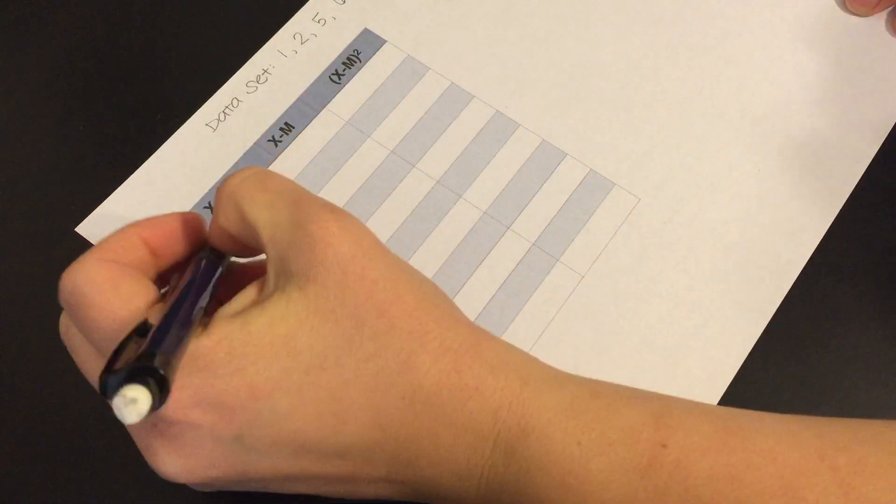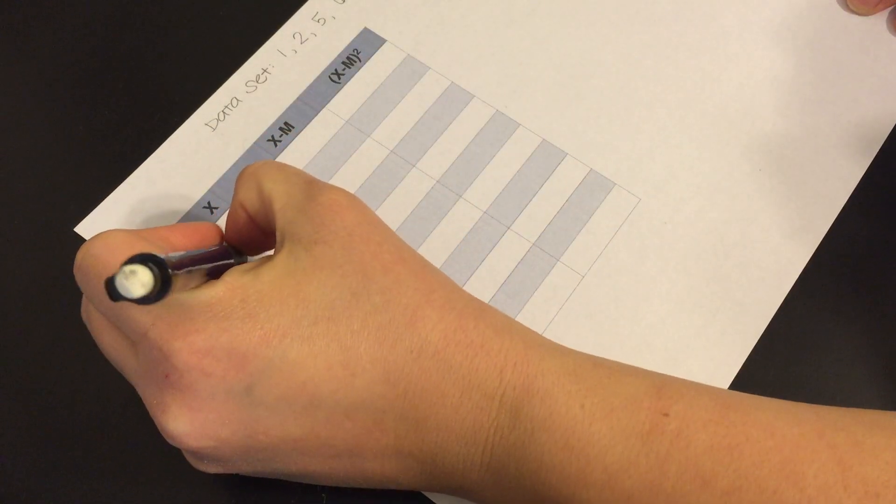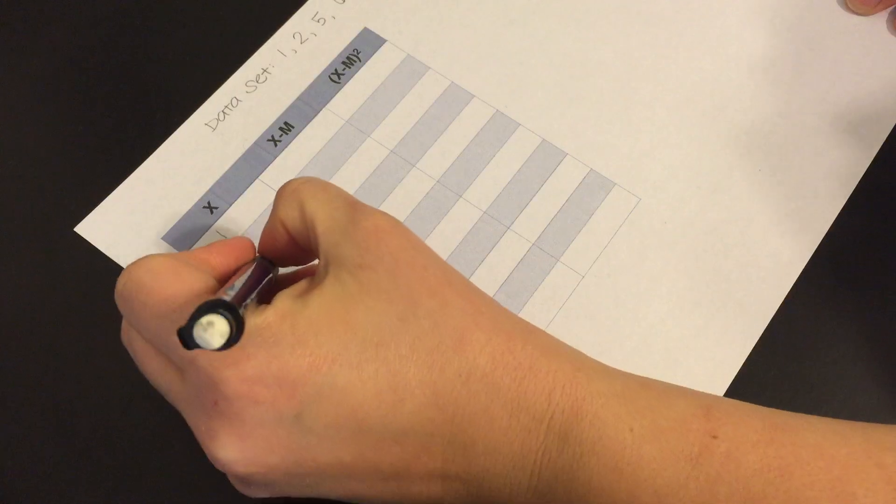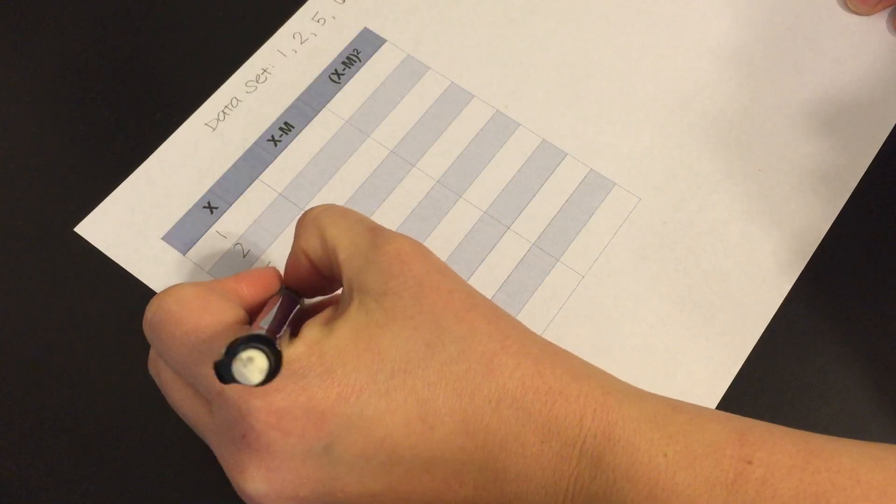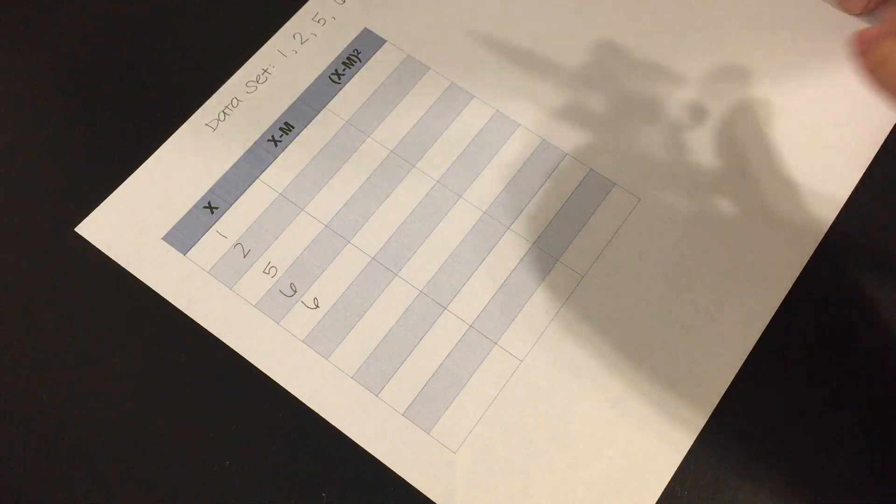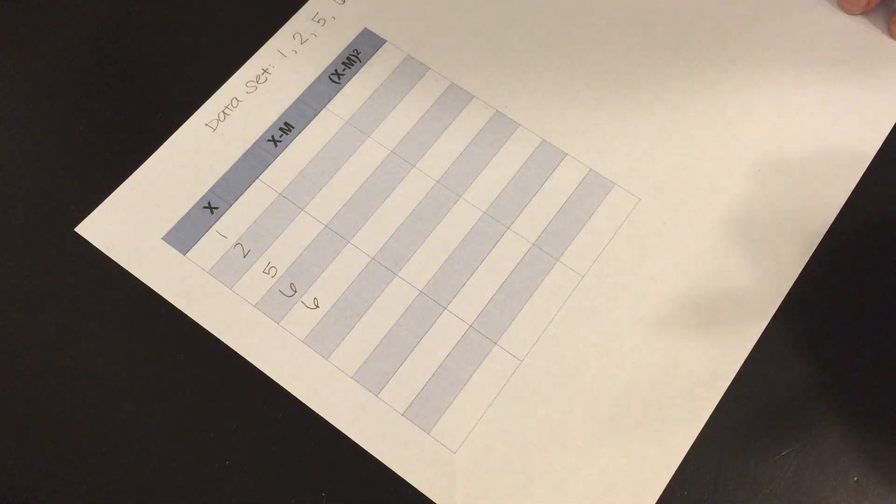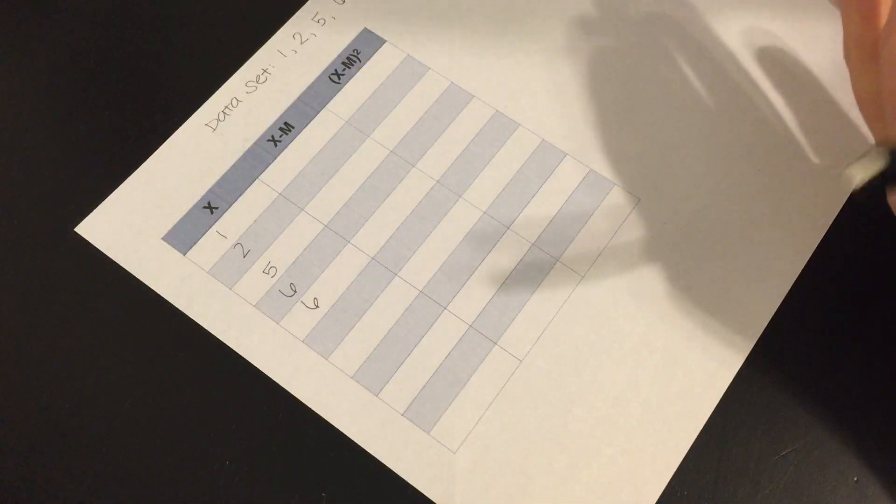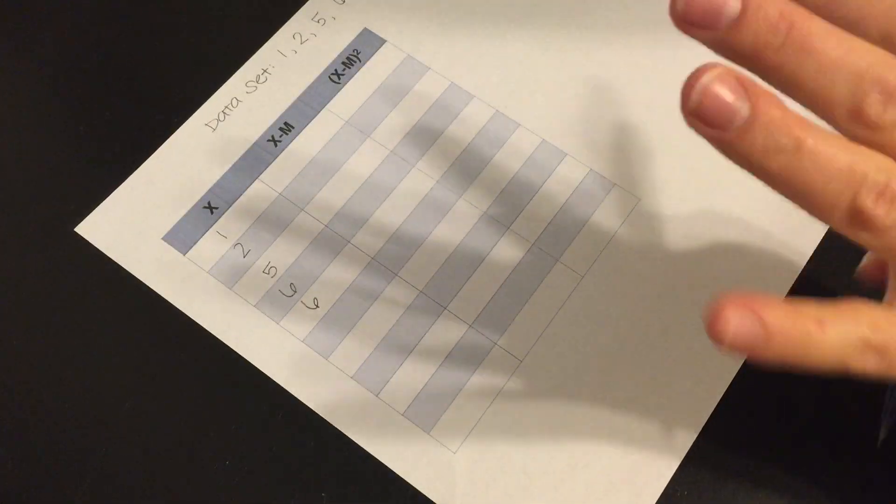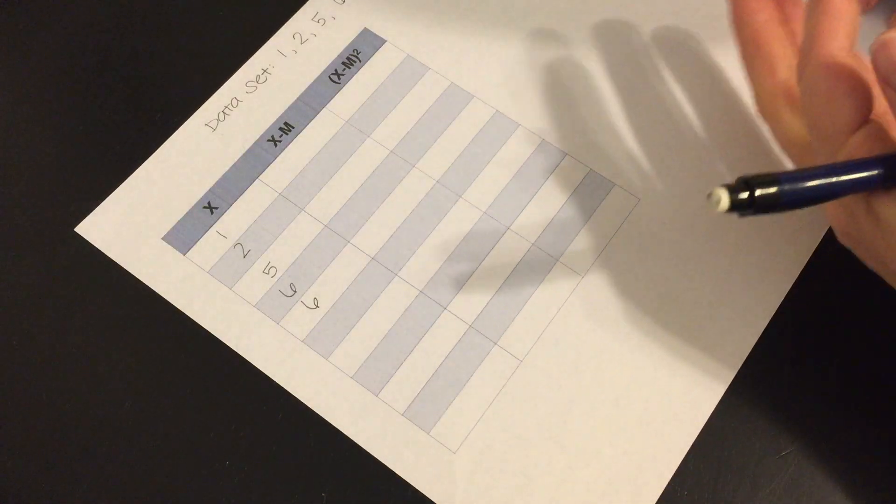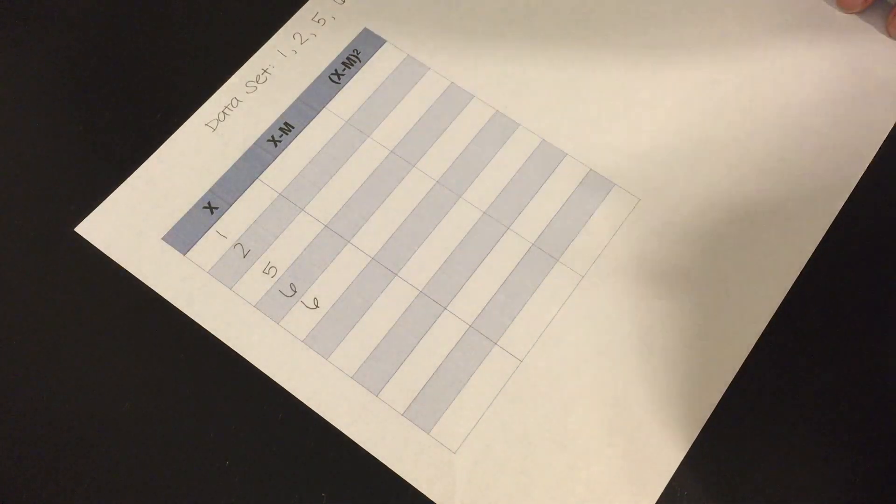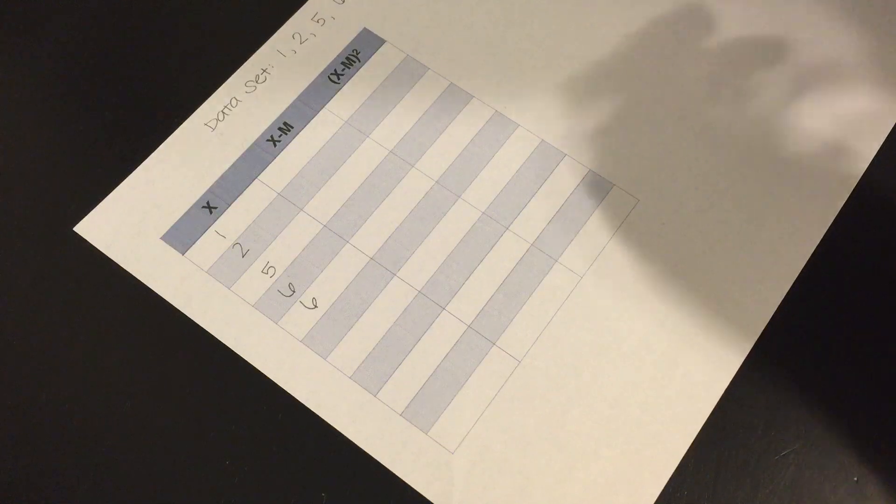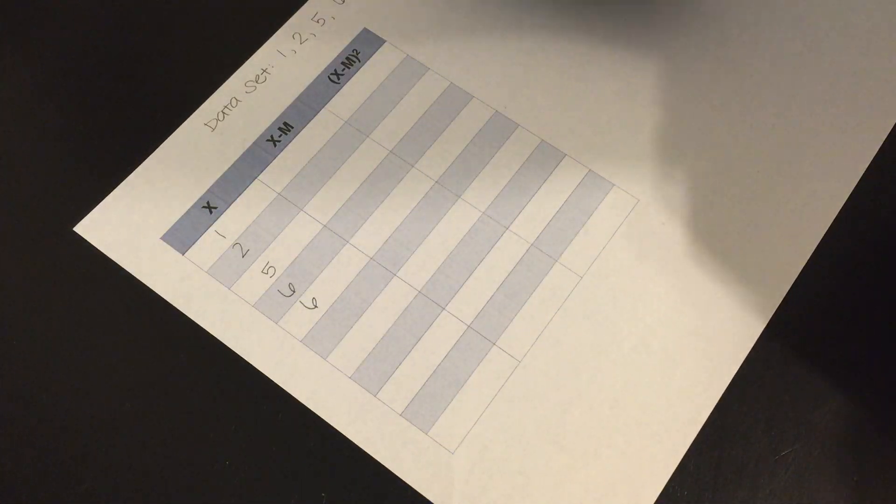Each of these values is an X. So we'll do 1, 2, 5, 6, and 6. And again there are many different ways to do a sum of squares. This is just my preferred method. Again there are formulas that you can use that you don't have to necessarily do this out. But I really like this way because I can keep track of everything very nicely.